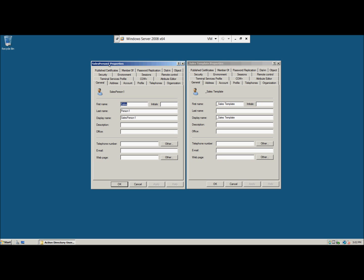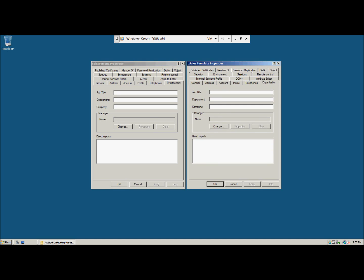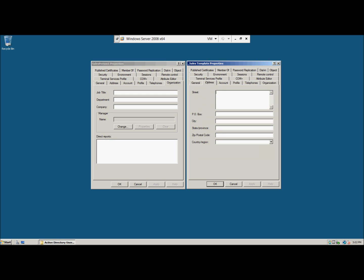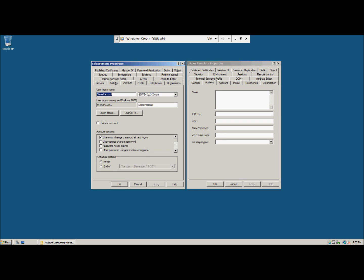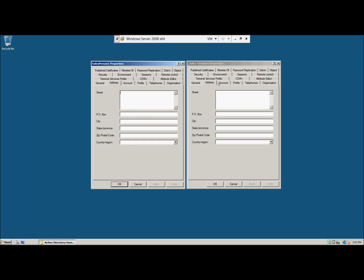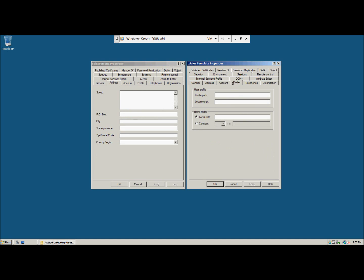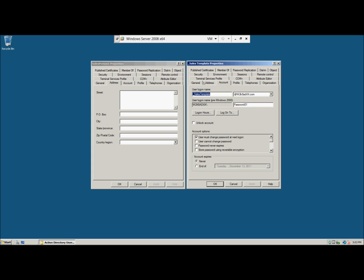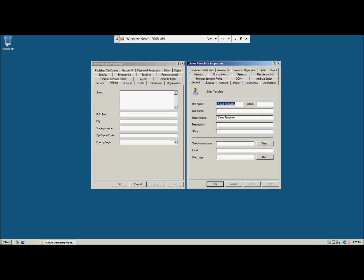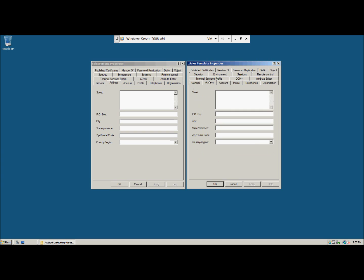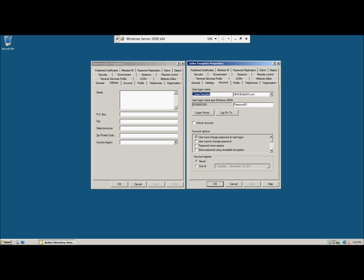Now we'll notice that they have different fields, last name, display name. Now we're going to click organization. And now we'll notice that, let's go to address. For some reason it just did not want to work, but we should have two different settings. The sales person one properties and the sales template should be, one should be blank and one shouldn't be.